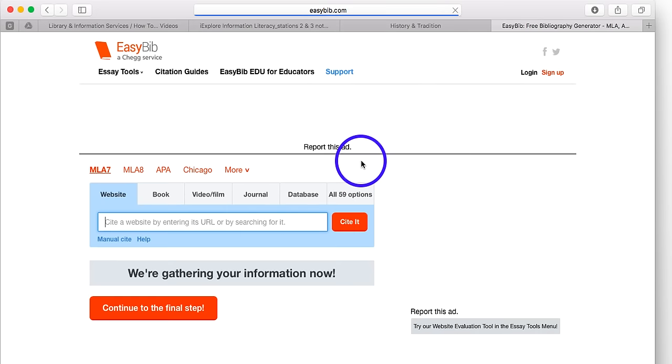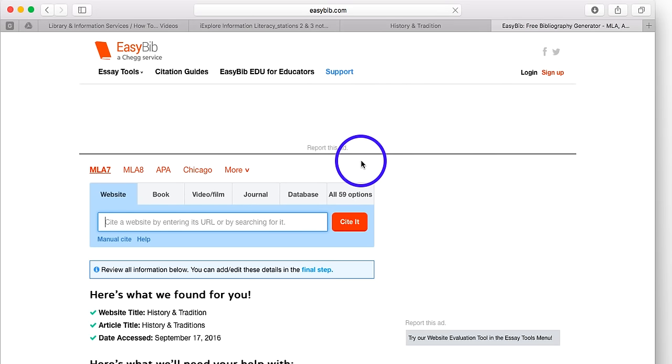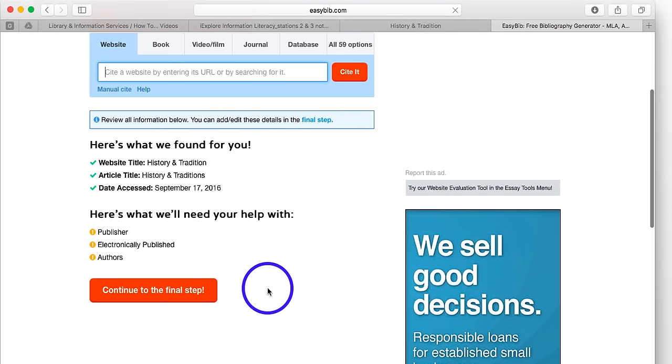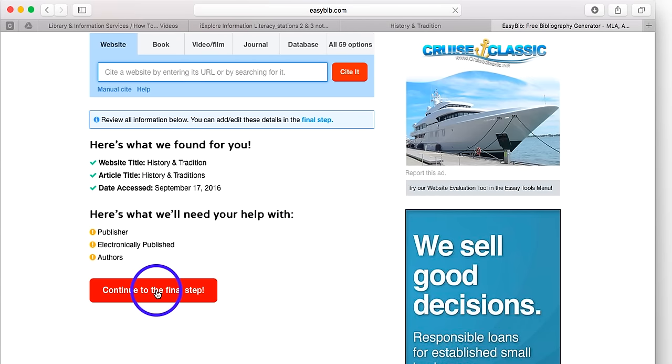EasyBib goes out to that website and it finds the citation information for me. I'm going to scroll down and click continue to the final step.